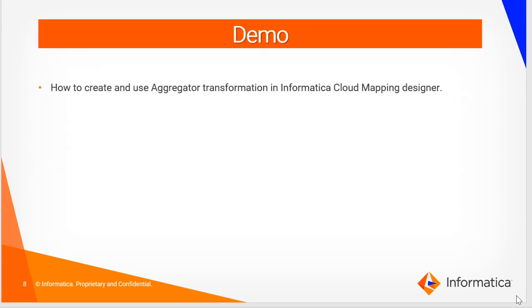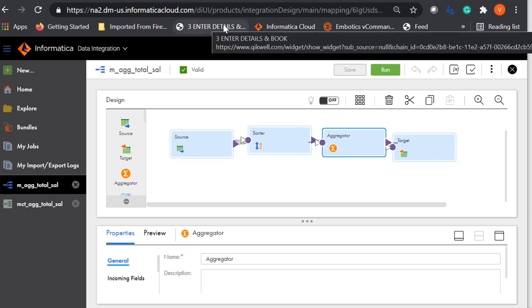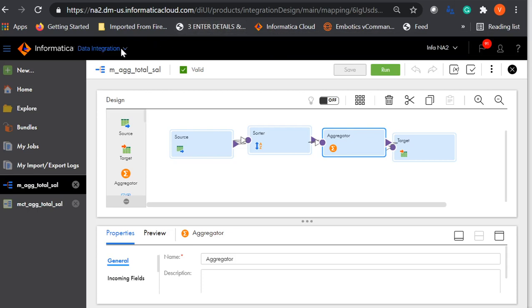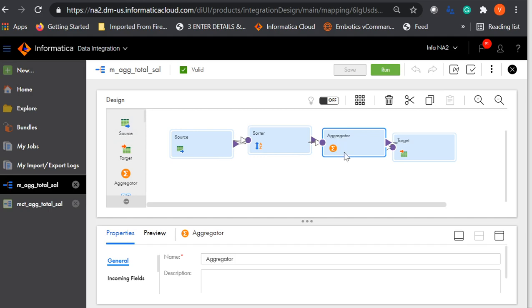In this demo, we will see how to fetch the total salary for employees across each department. Log in to Informatica Cloud using your cloud credentials. Under the Data Integration tab, click on New — this will take you to the mapping page where you can create a new mapping that uses an aggregator transformation. I already have a mapping designed which has an aggregator transformation to fetch the total salary for employees across each department. Now let's see the properties of the aggregator transformation.